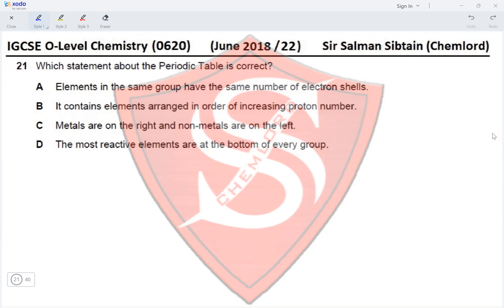Option B states it contains elements arranged in order of increasing proton number. In the periodic table, going from left to right the proton number increases, and going from top to bottom the proton number also increases, so in both directions the proton number is increasing. Yes, this is correct.